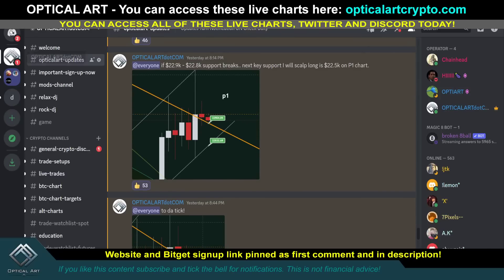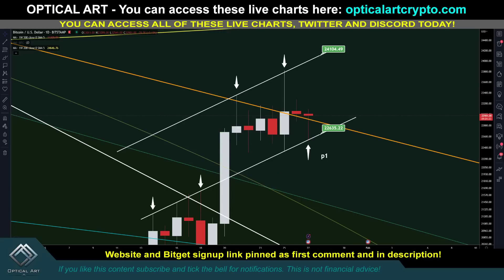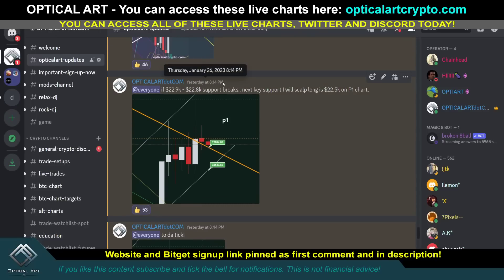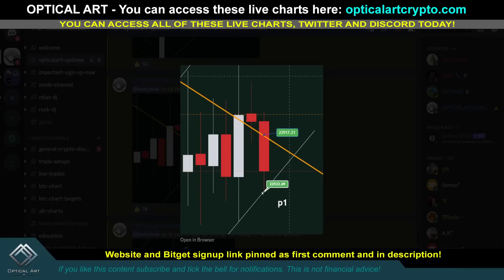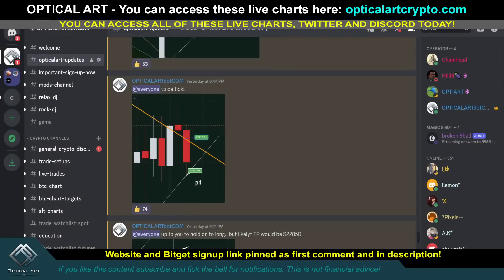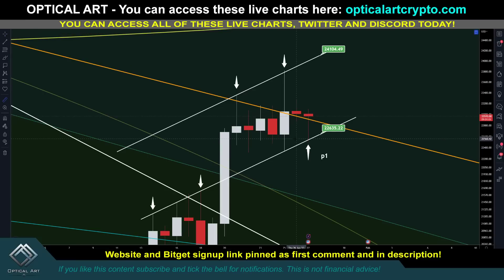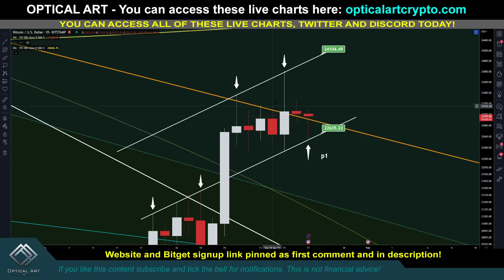This is where I made a post. I showed you the chart — this is where we longed it. This was a post I made yesterday at 8:14 PM. I said if the 22.9K to 22.8K support breaks, the next key support I'll scalp long is 22.5K on the P1 chart. You can see how it played out — we came right down to this point, entered a long, and price pushed up quite a bit. From that point, we pushed back up almost 1.8%.